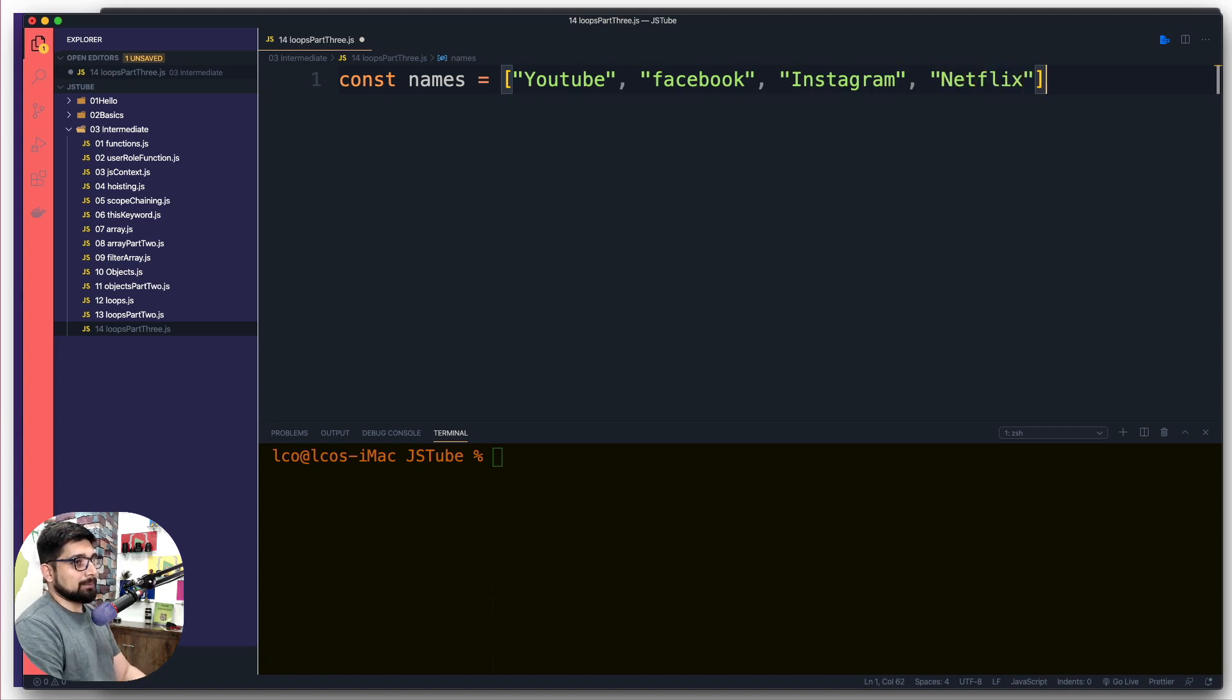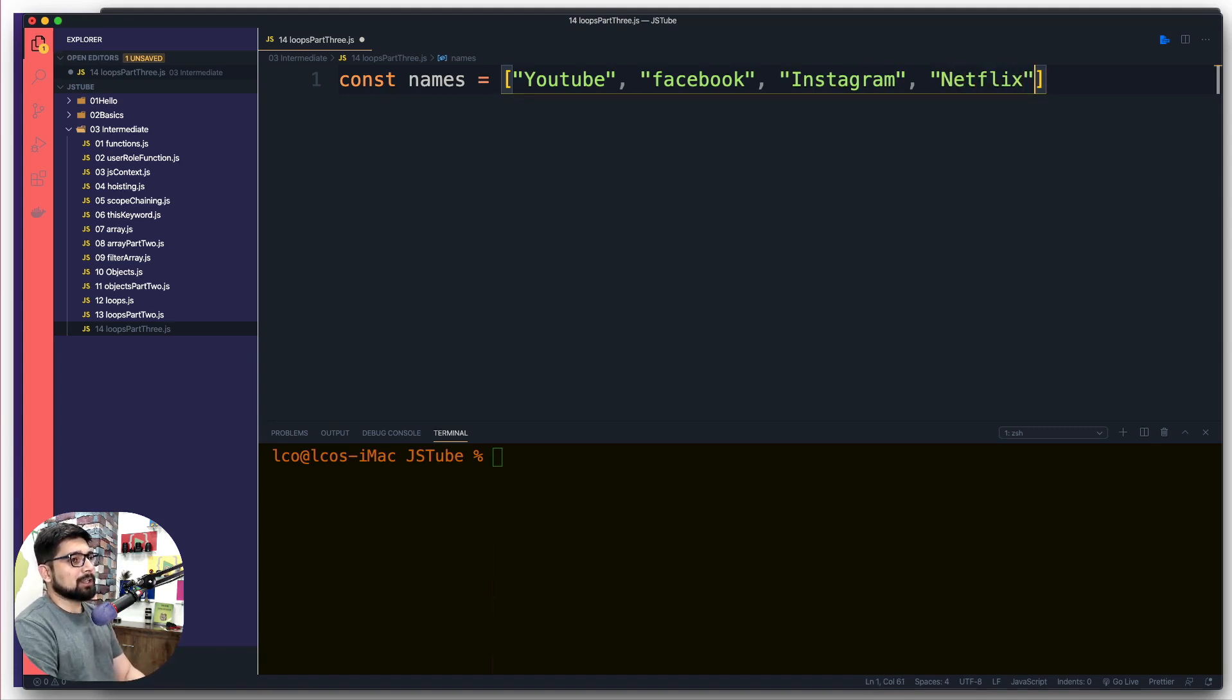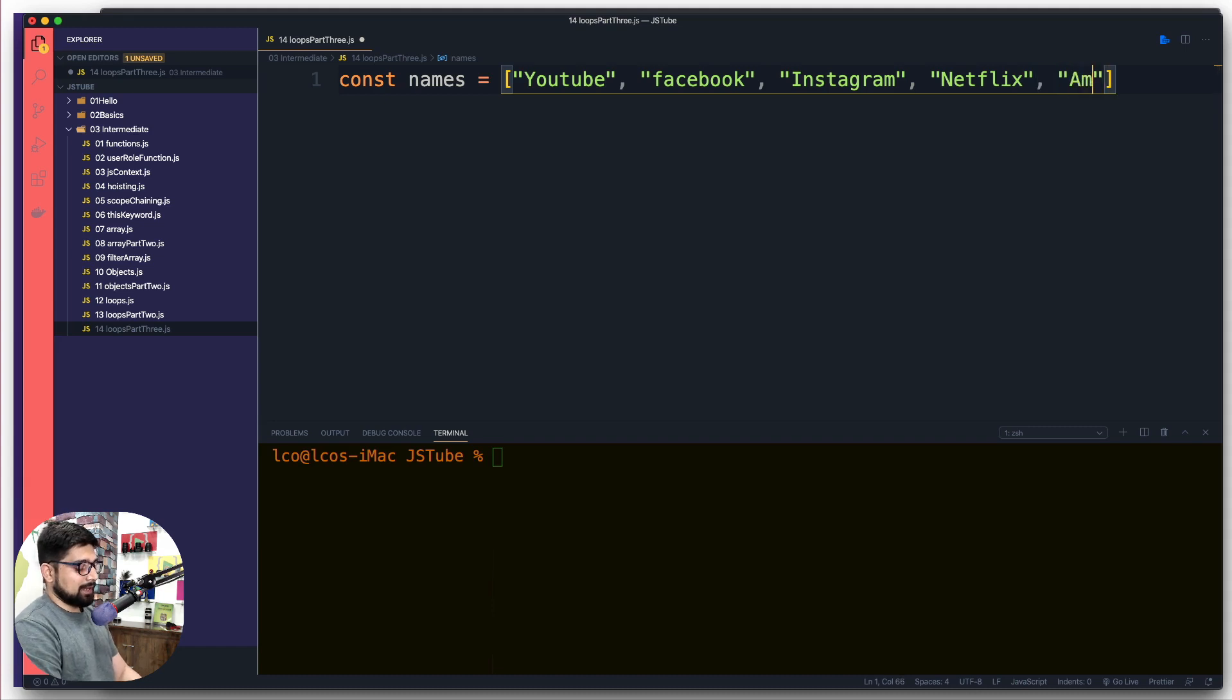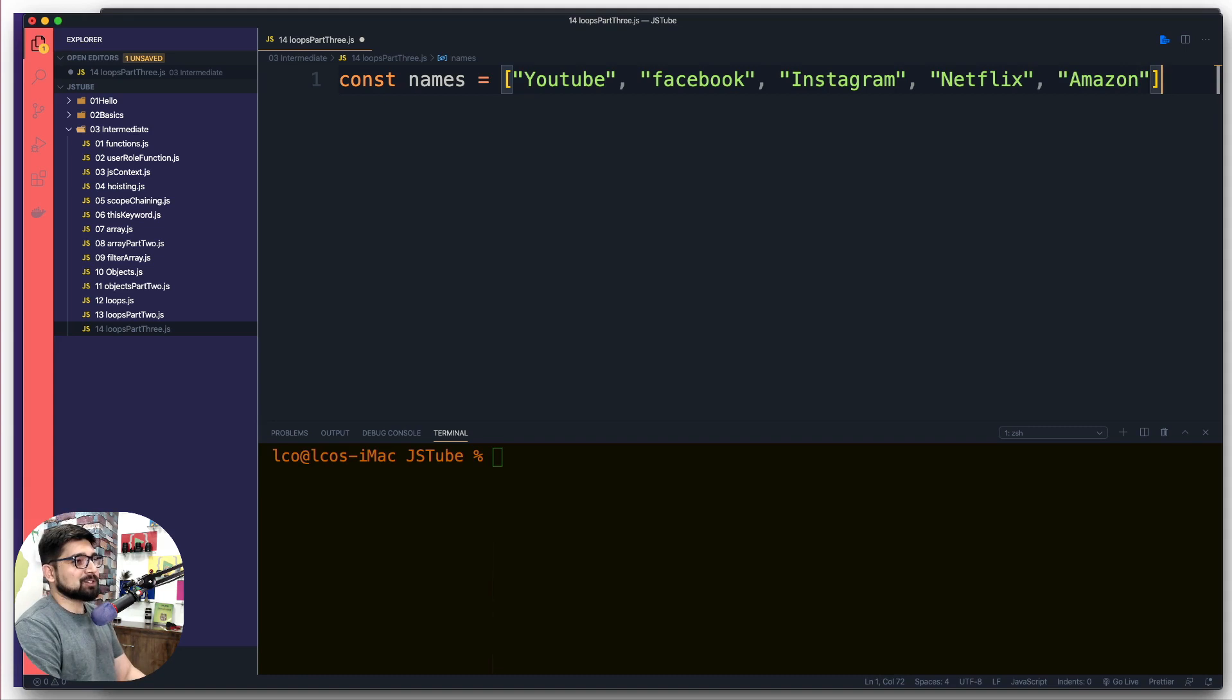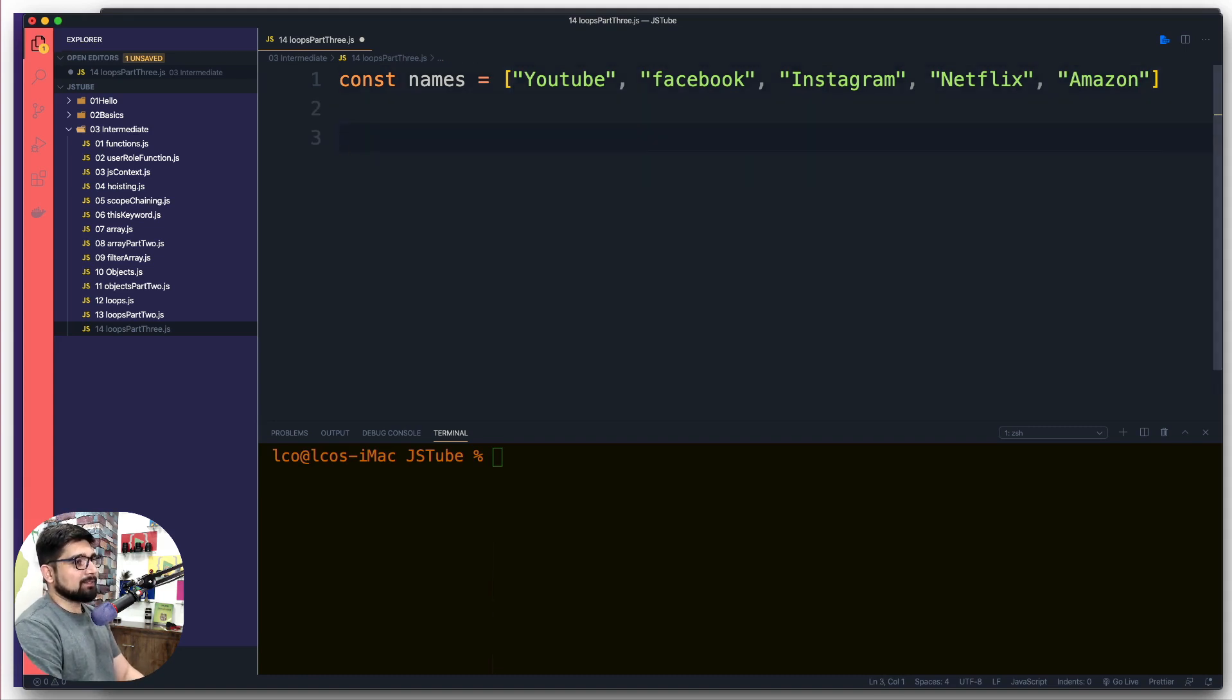Just randomly some names so we got some values that we can work on. And just for fun let's add Amazon, just for fun, nothing much.